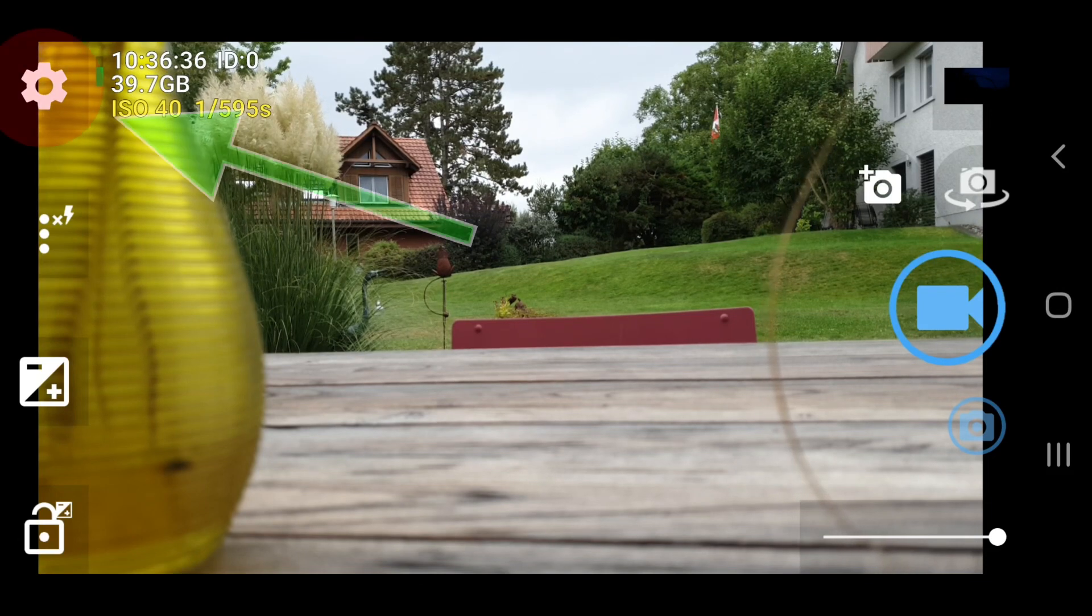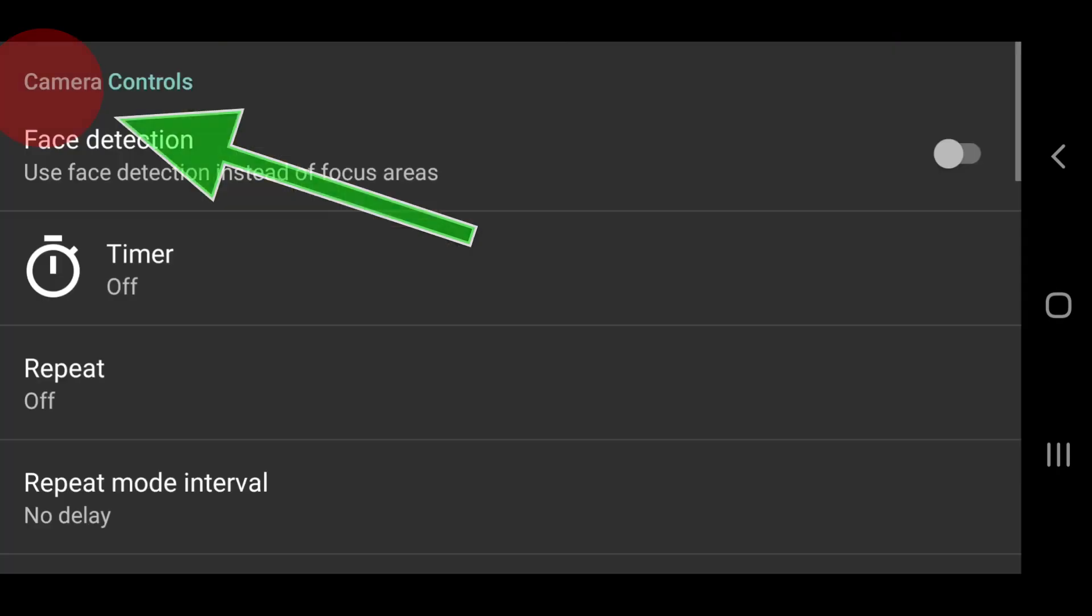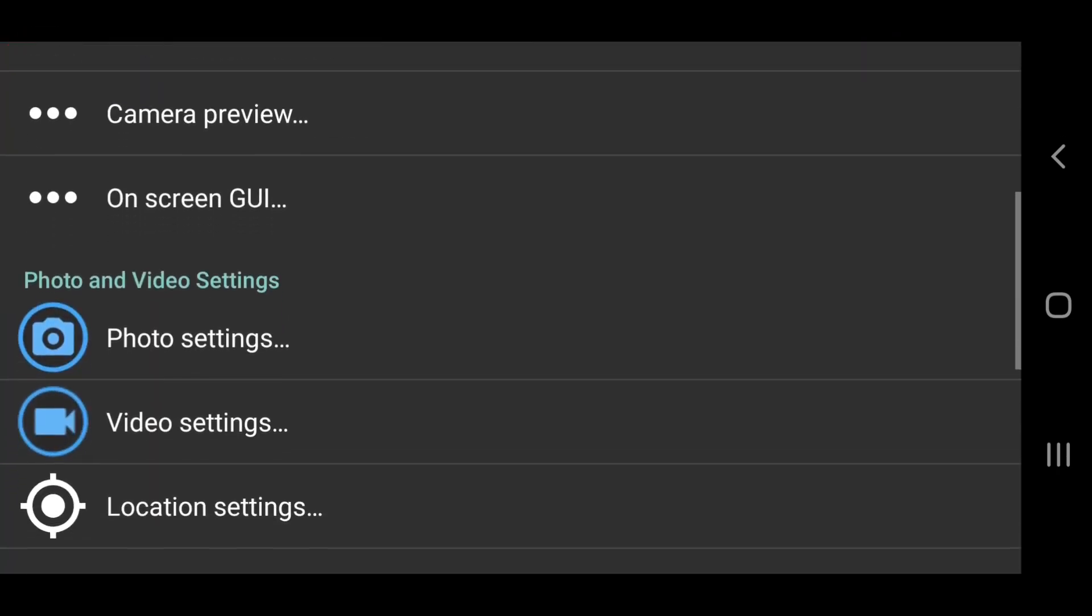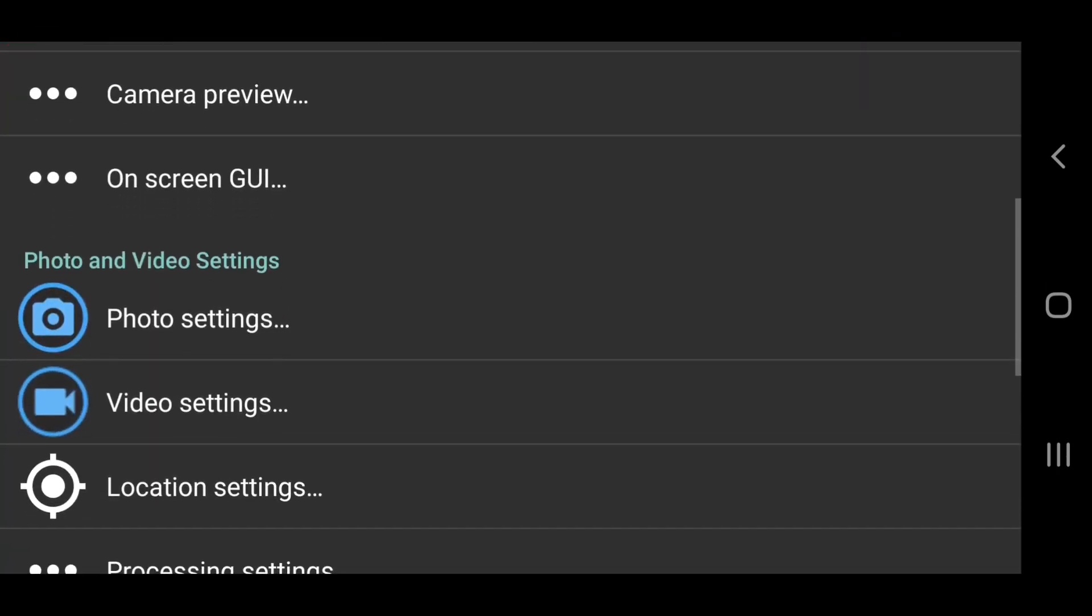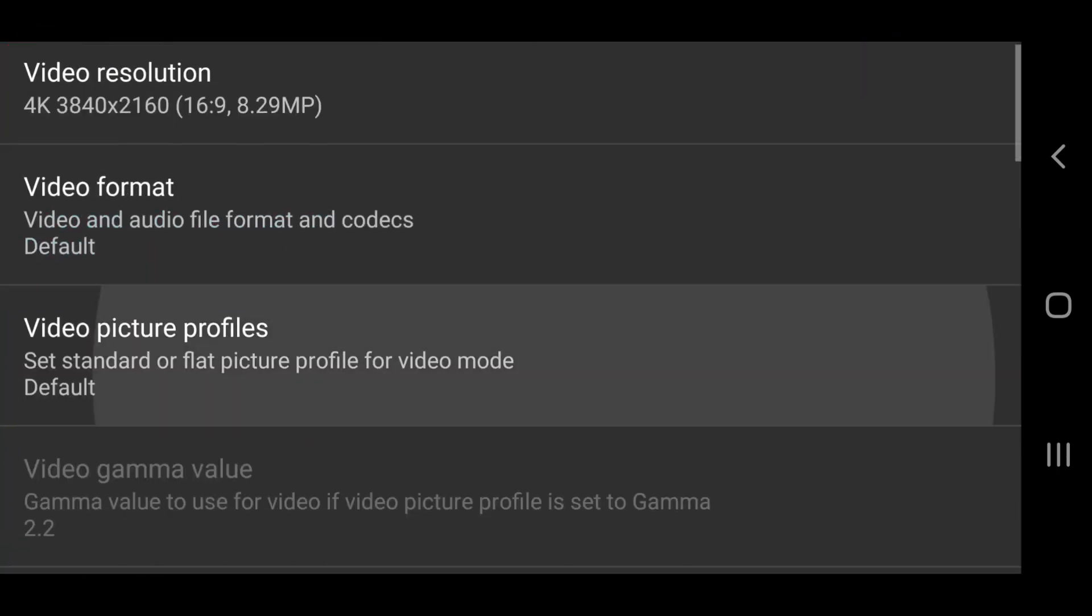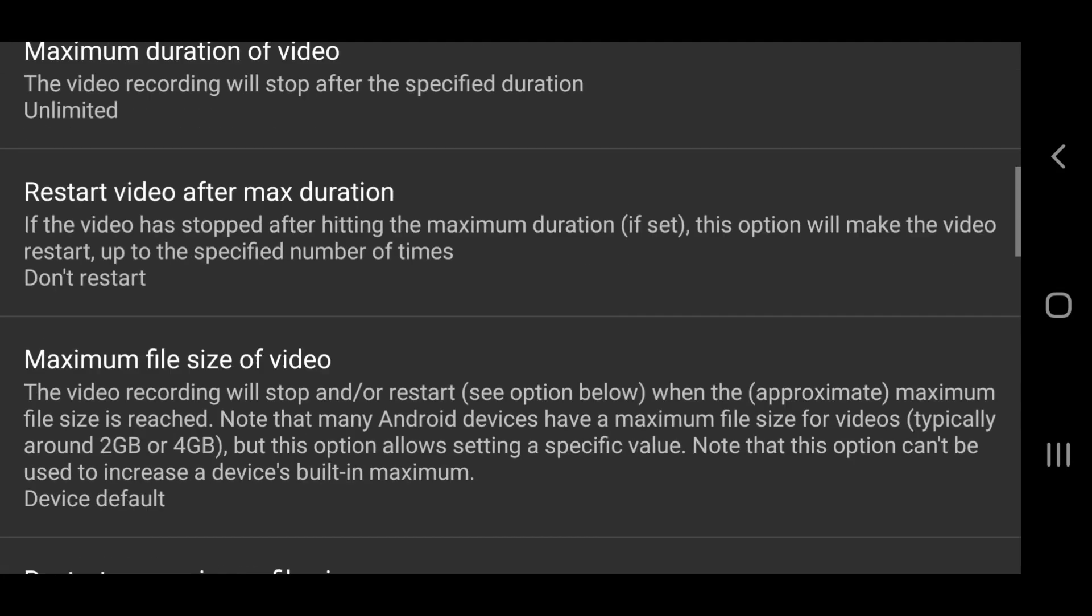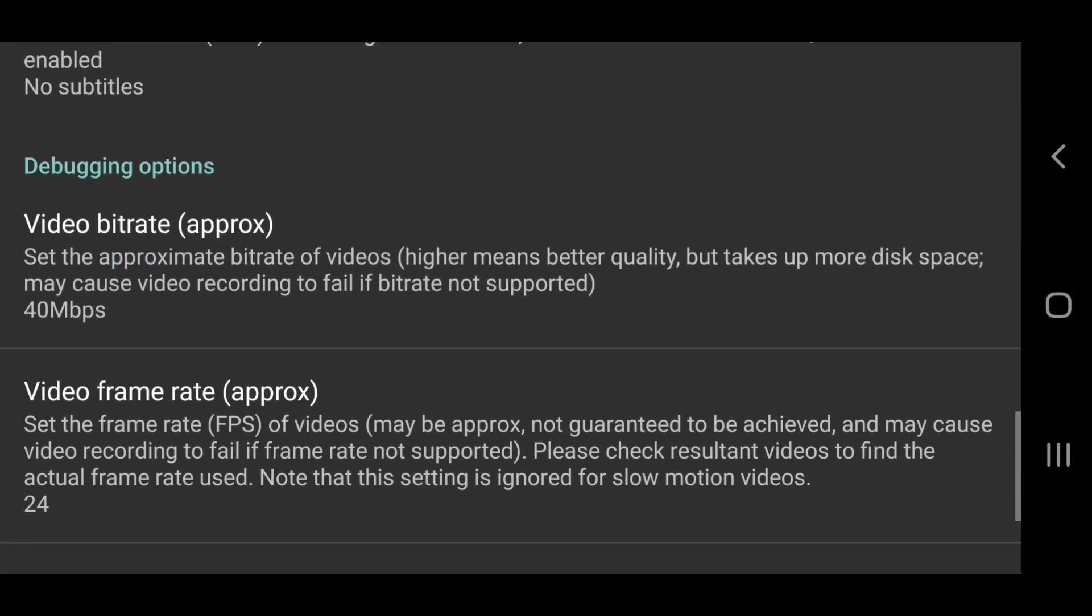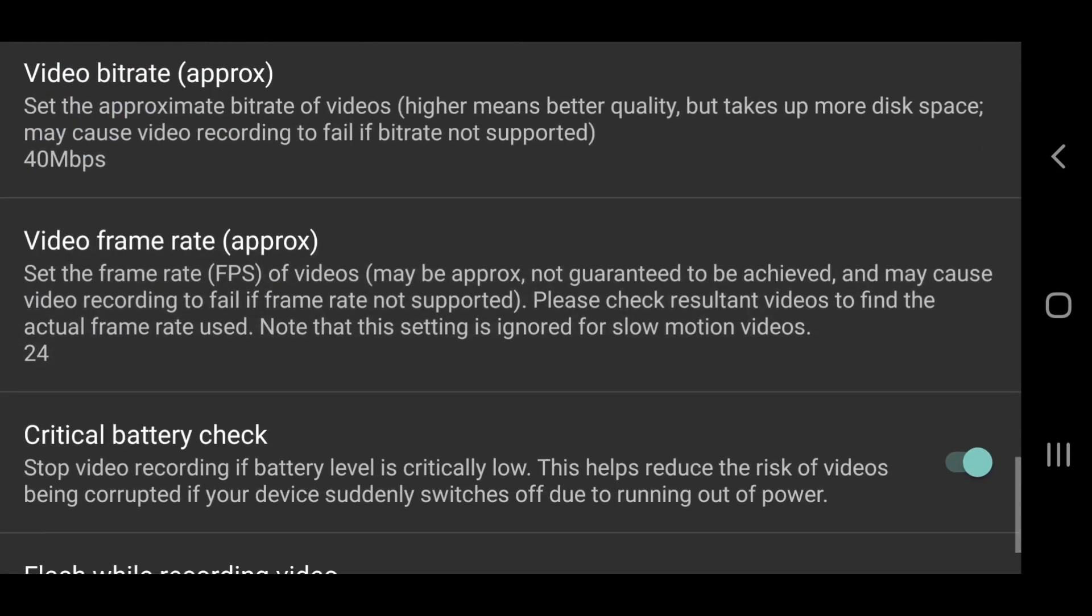So the next thing to do is to set Open Camera to shoot at 24 frames per second. Tap the cog icon, scroll down to video settings. Open that and scroll down until you get to video frame rate. Open this and select 24.